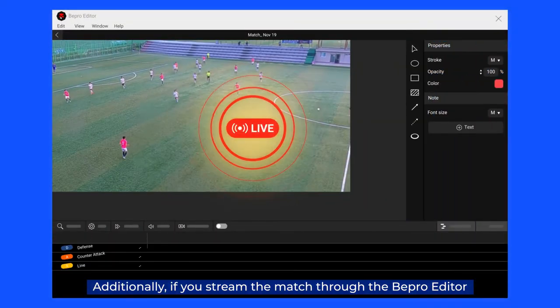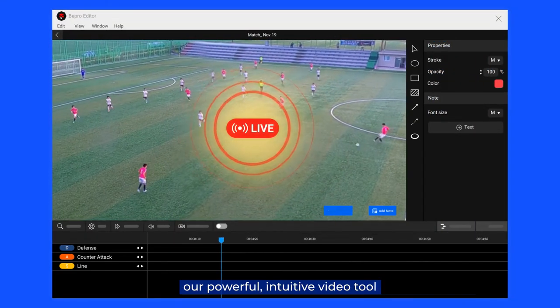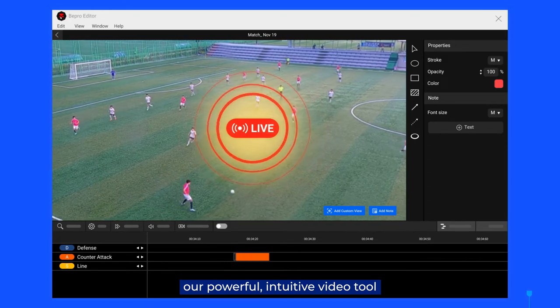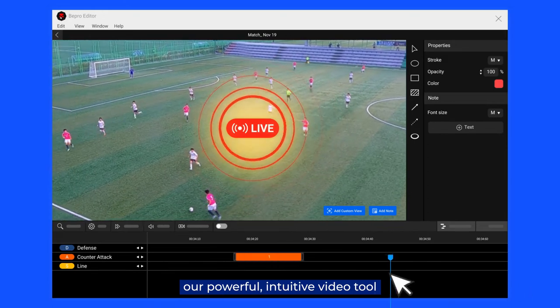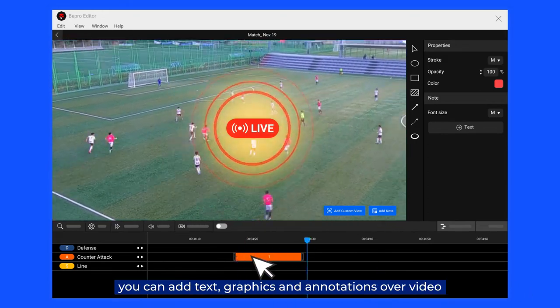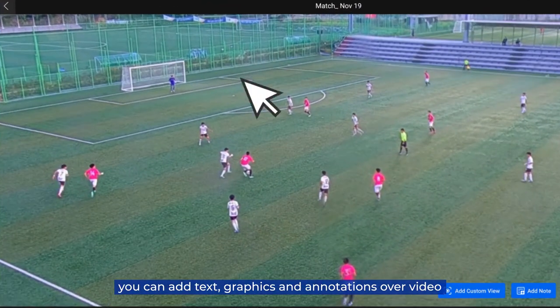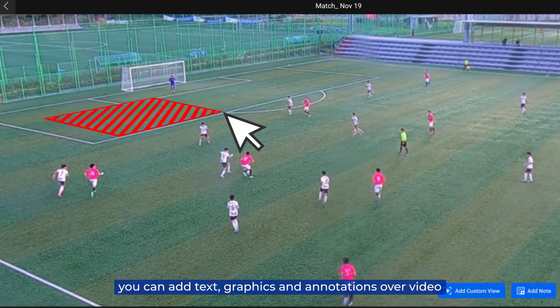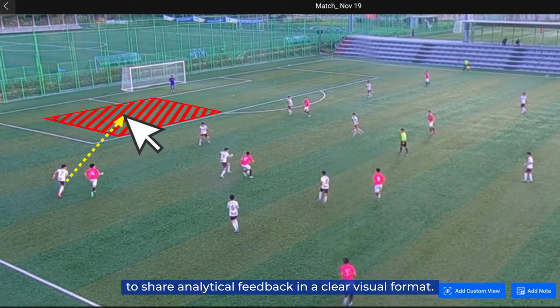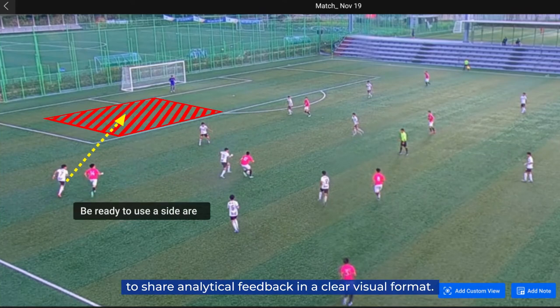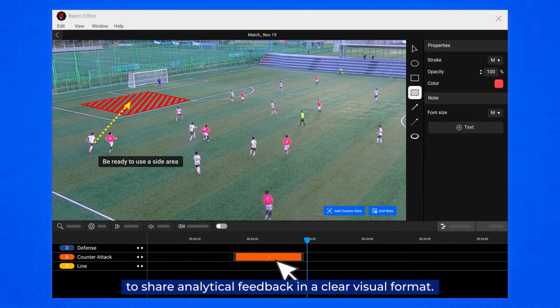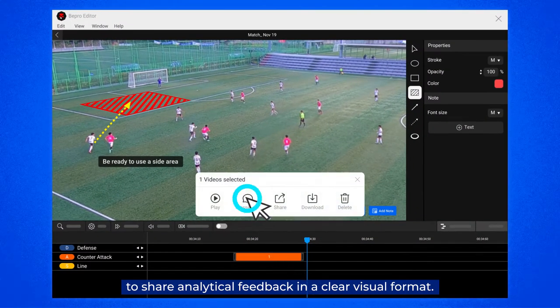Additionally, if you stream the match through the vPro editor, our powerful intuitive video tool, you can add text, graphics and annotations over the video to share analytical feedback in a clear visual format.